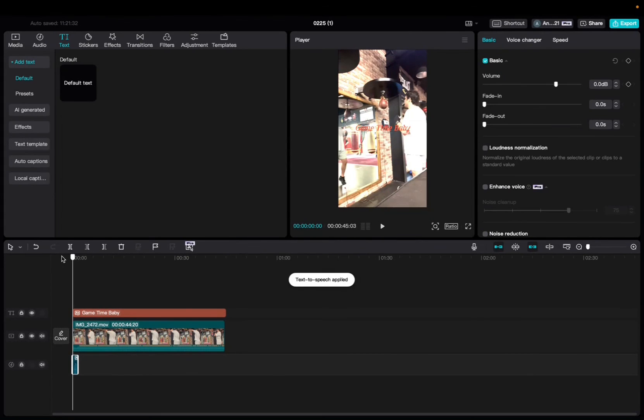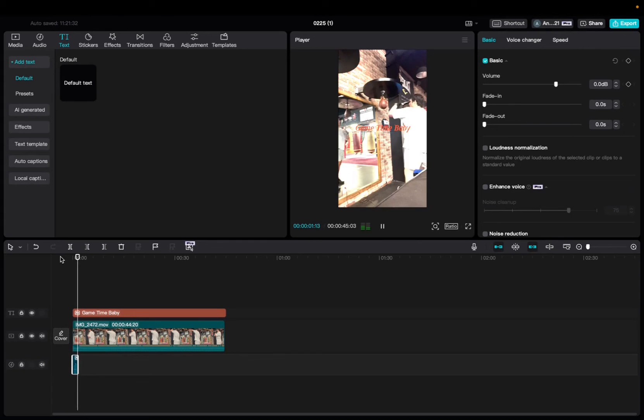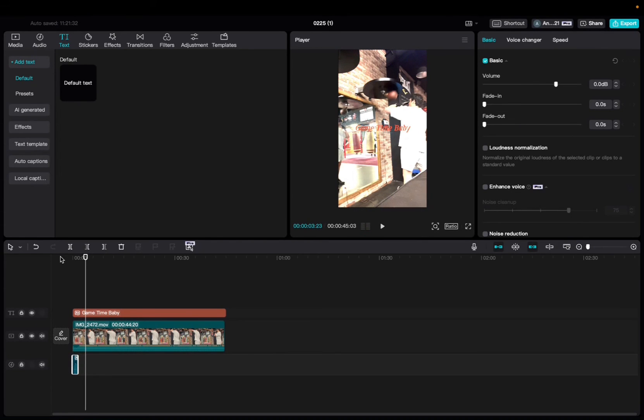And that's how you add the anime AI voice on CapCut. Thank you guys for watching and have a great day.